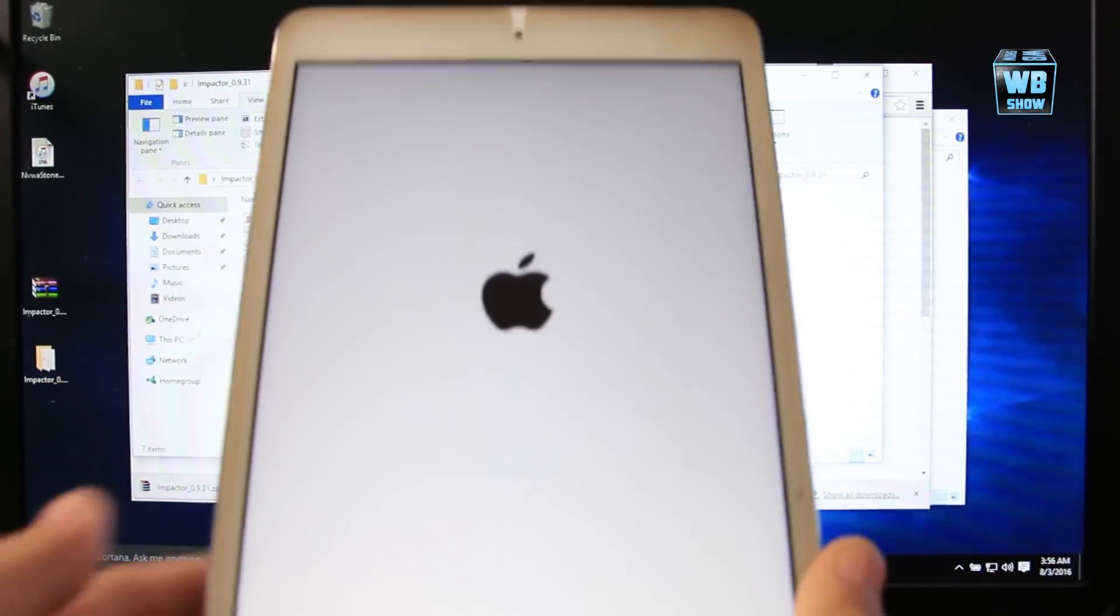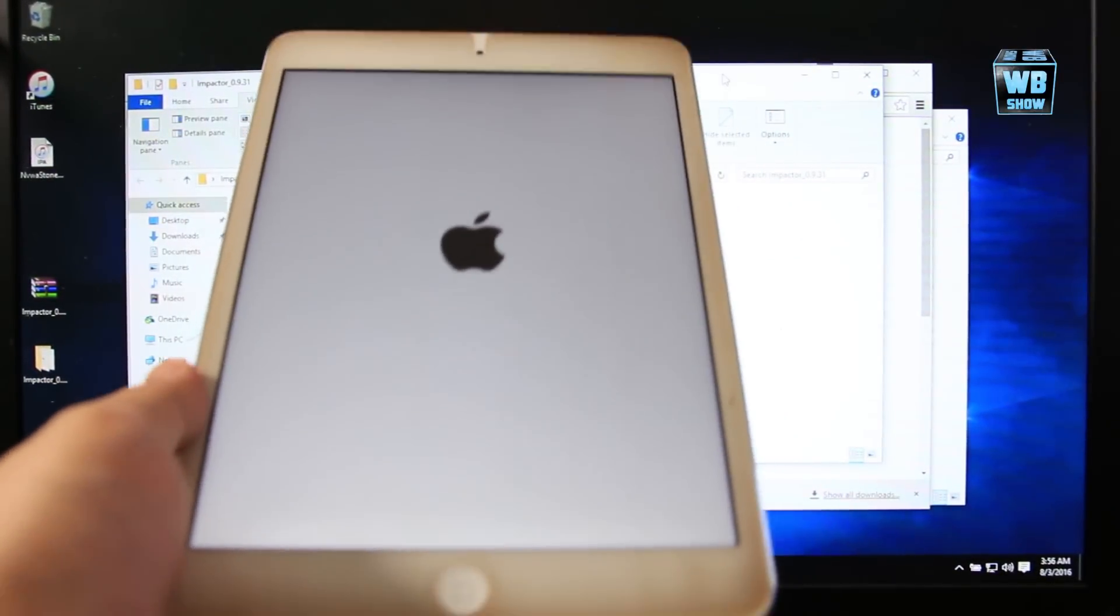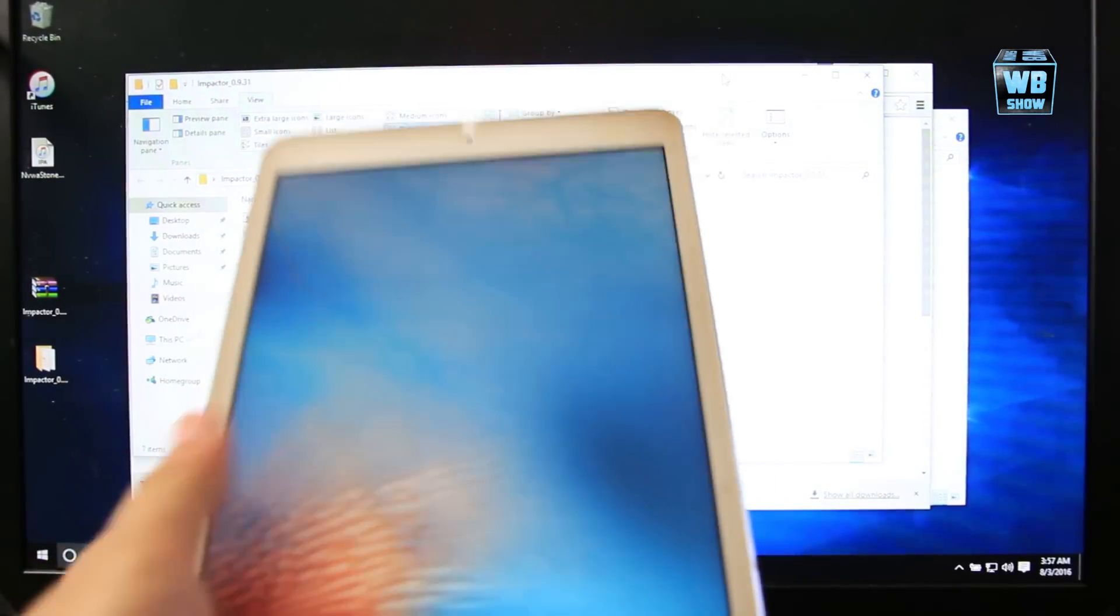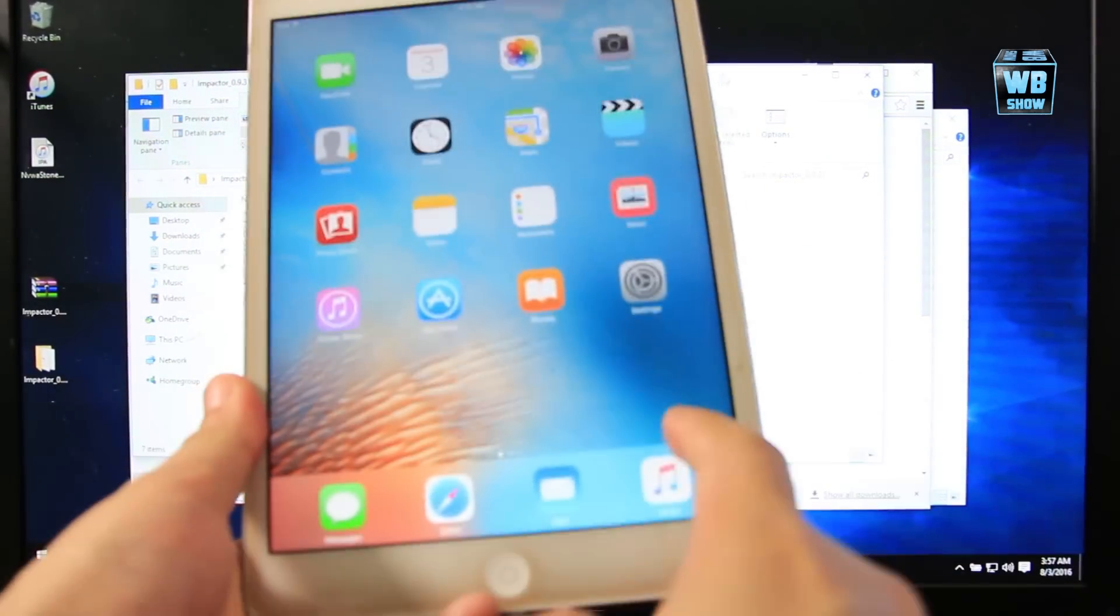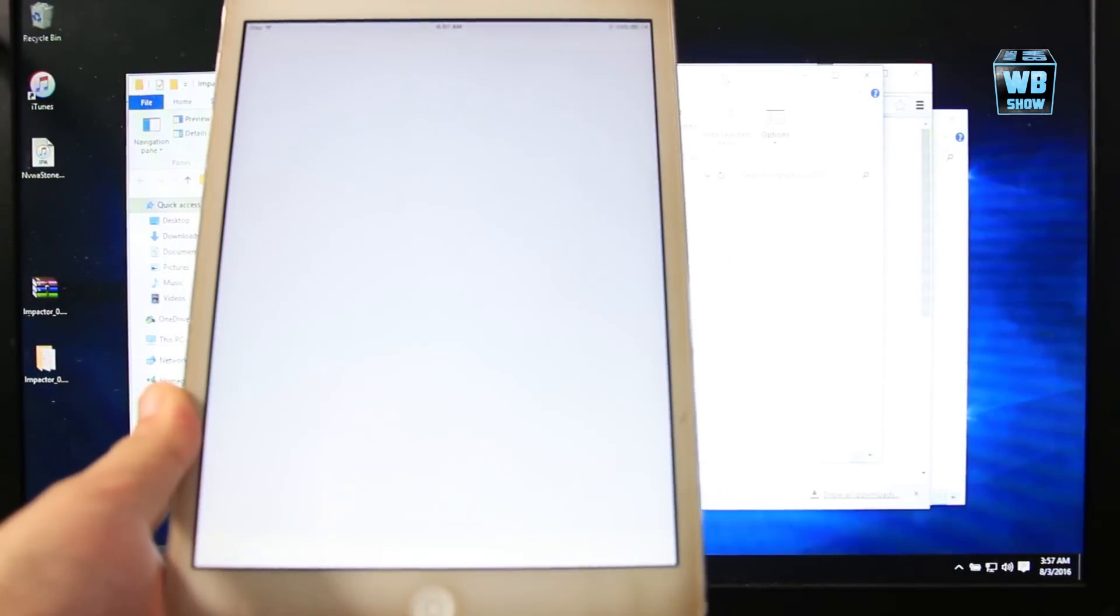Now after it has finished rebooting, you should be able to launch Cydia again. Let's go on here. Let's do that again. There we go, everything should work fine now.